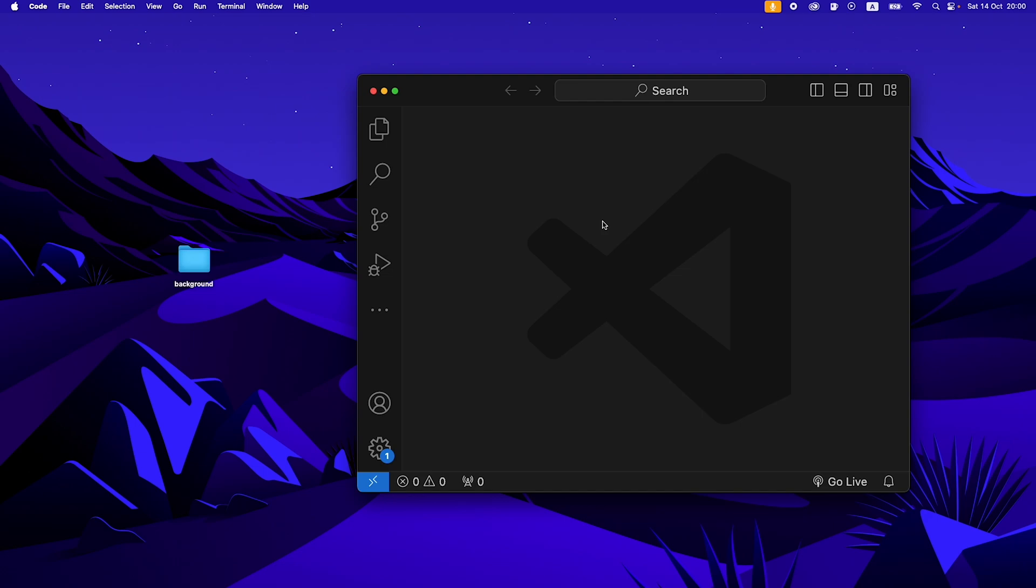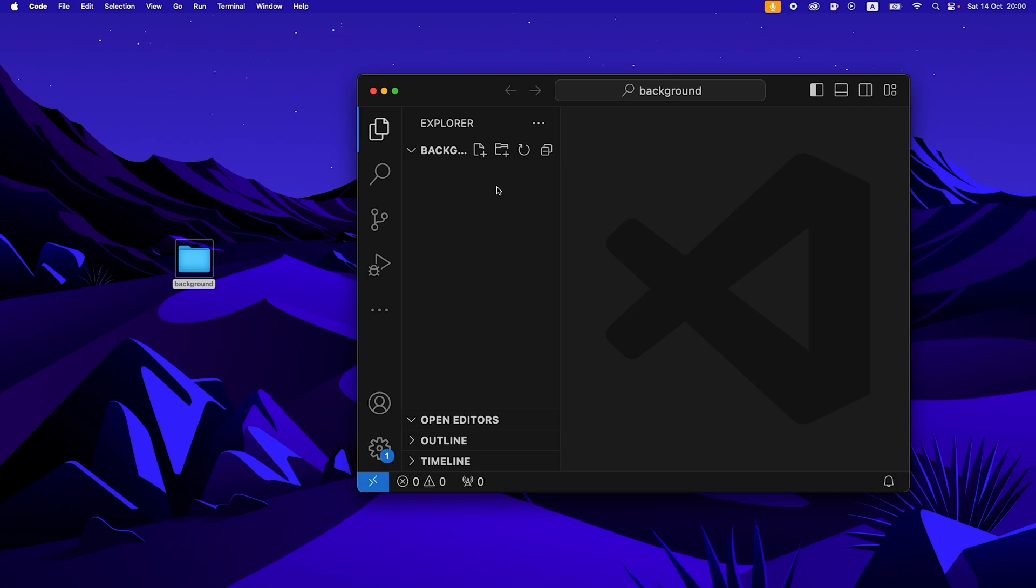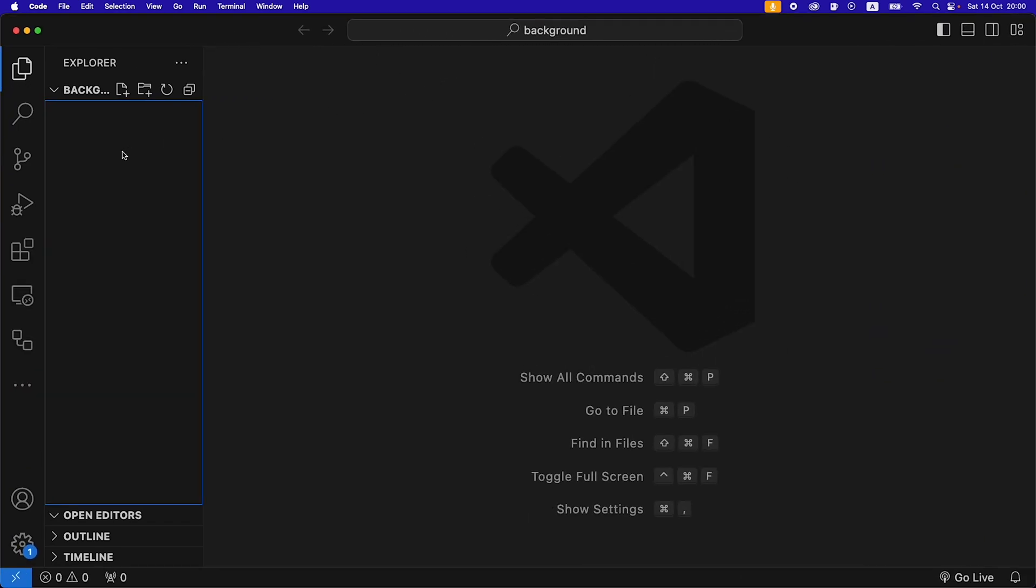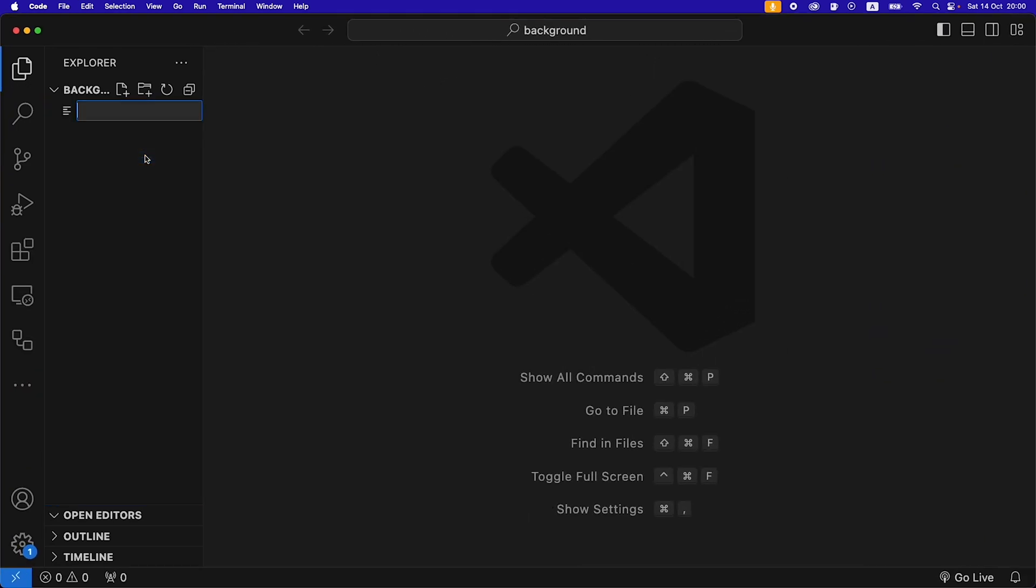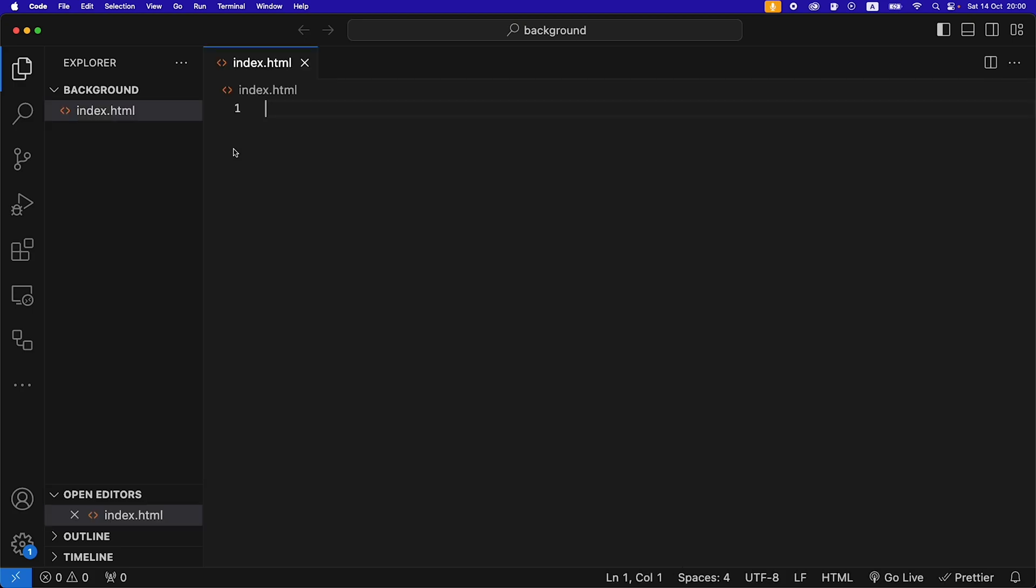I've opened a new window in VS Code and I have made an empty folder called background. I'm just going to drag that in there and full screen our VS Code. Then I'm going to create an index.html file.